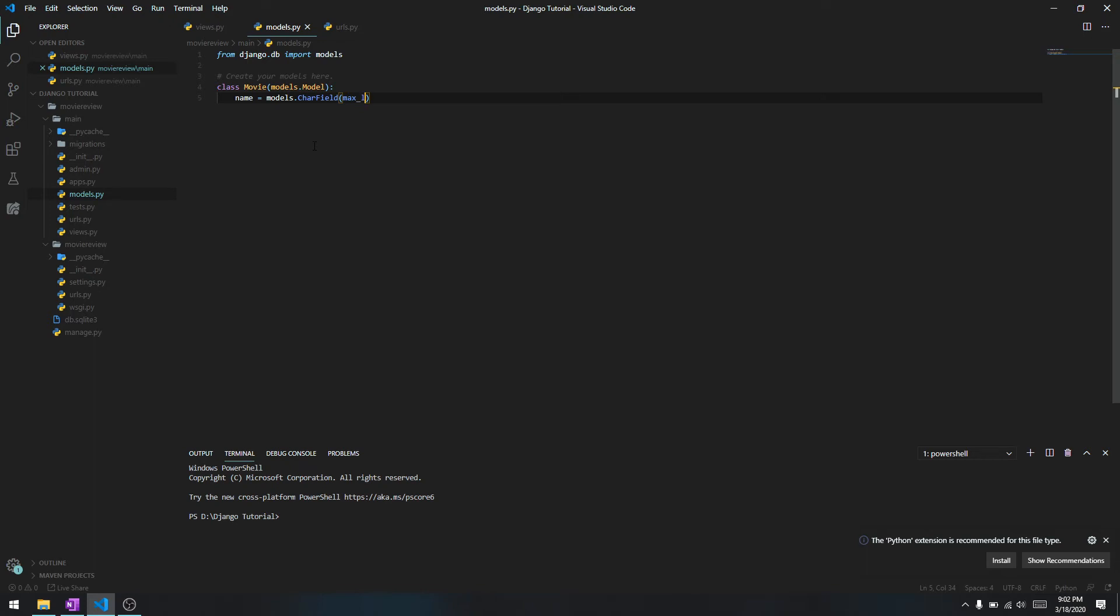It means what is the maximum length the movie name should have. We are going to set it for 300 for right now, but depending on what sort of field you're using you can set it based on the data that the user is going to input.